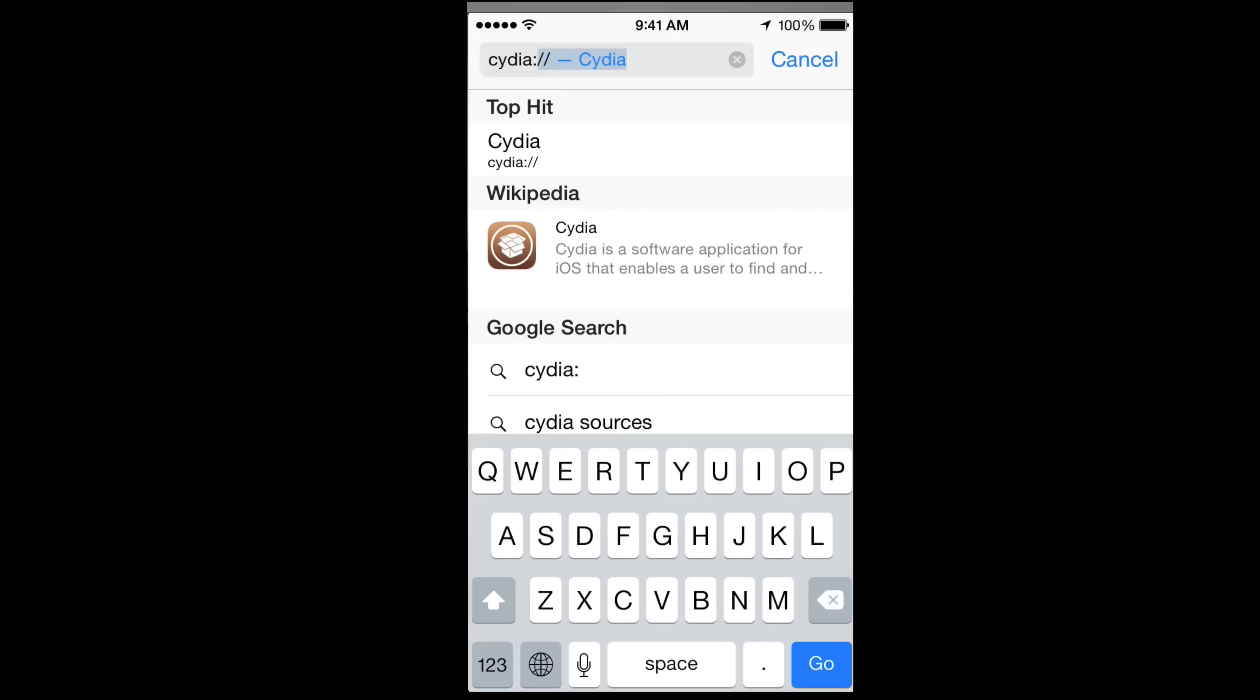Just because you don't see it on your phone doesn't mean that it's not there. You did the jailbreak, it's there. So as long as you type this in, it's gonna take you exactly to Cydia and open that up for you.